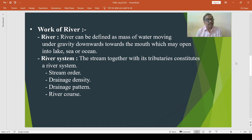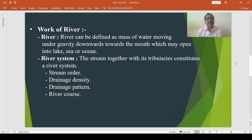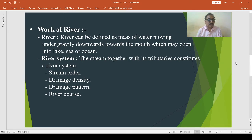Then the drainage pattern — drainage pattern means the arrangement of streams within a drainage basin. Streams flow through the structure of the earth's surface and thus acquire various patterns such as dendritic drainage pattern, trellis drainage pattern, radial drainage pattern, centripetal drainage pattern, rectangular drainage pattern, parallel drainage pattern, etc.